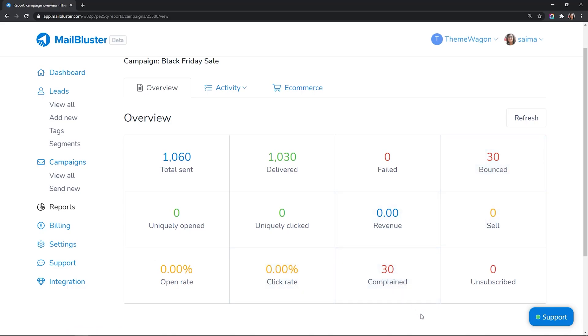So, this is how you create and send a campaign using MailBluster. Happy sending!